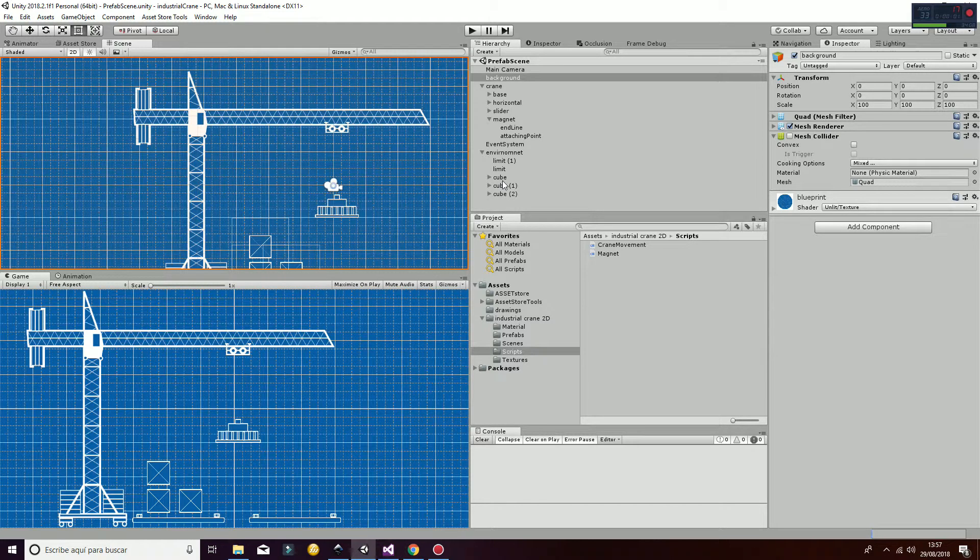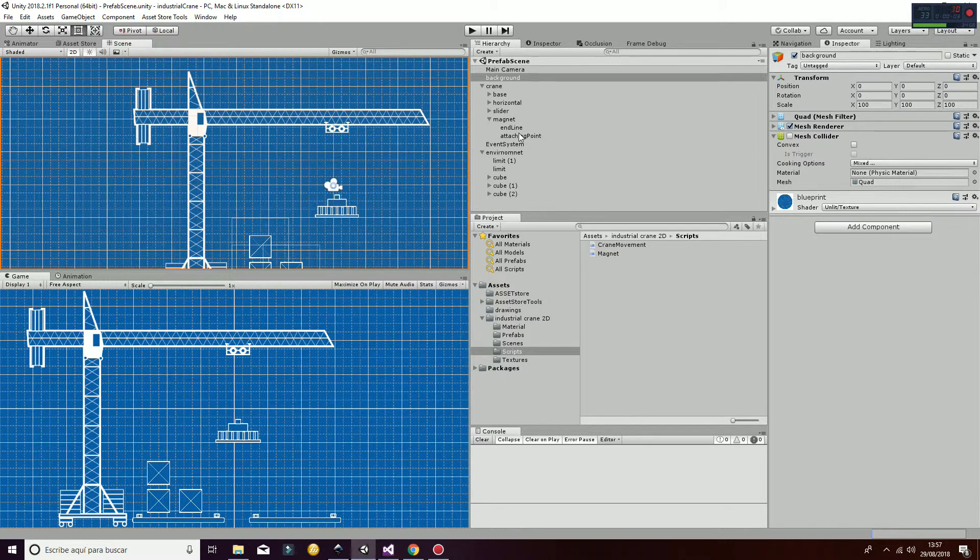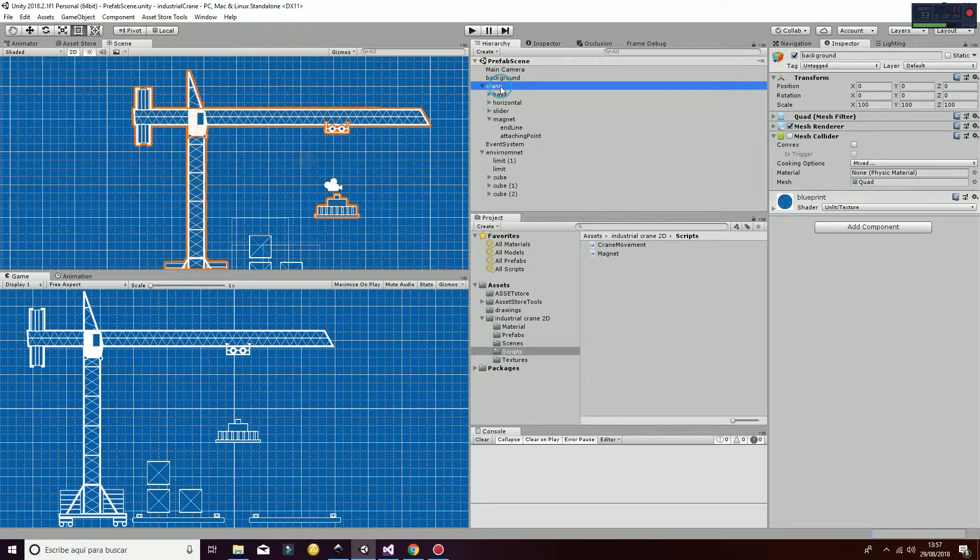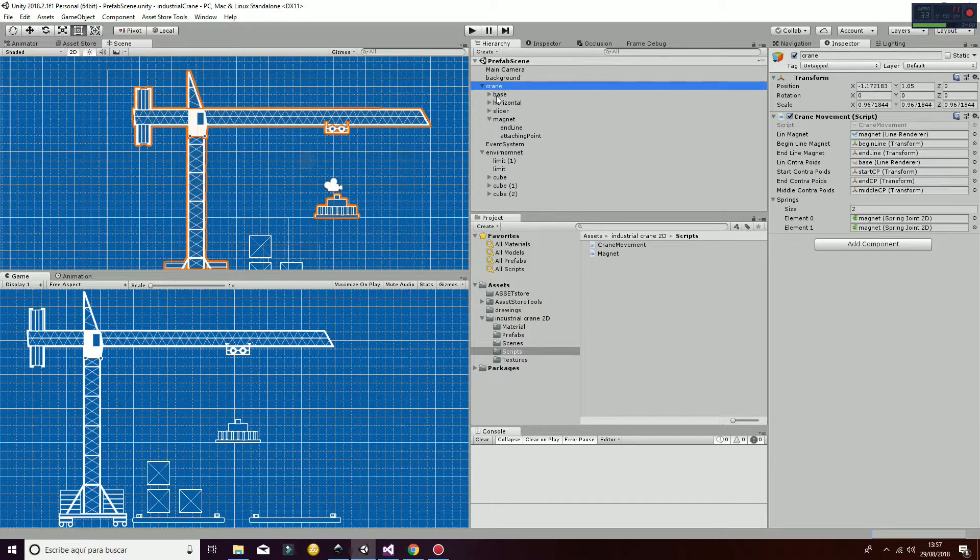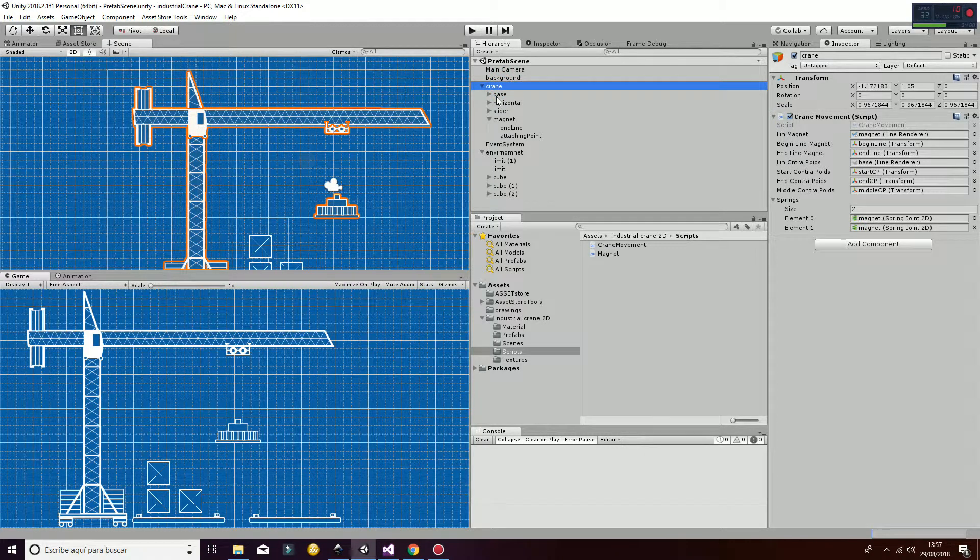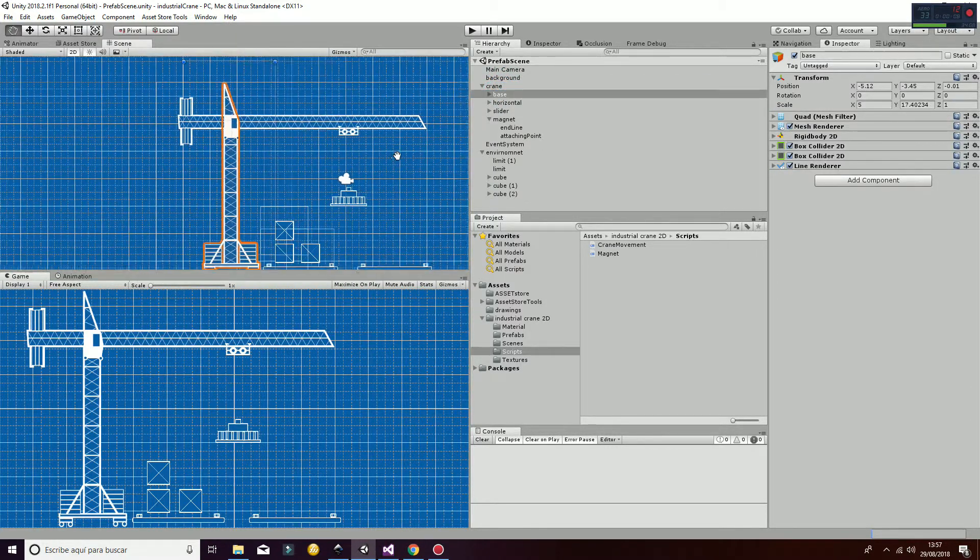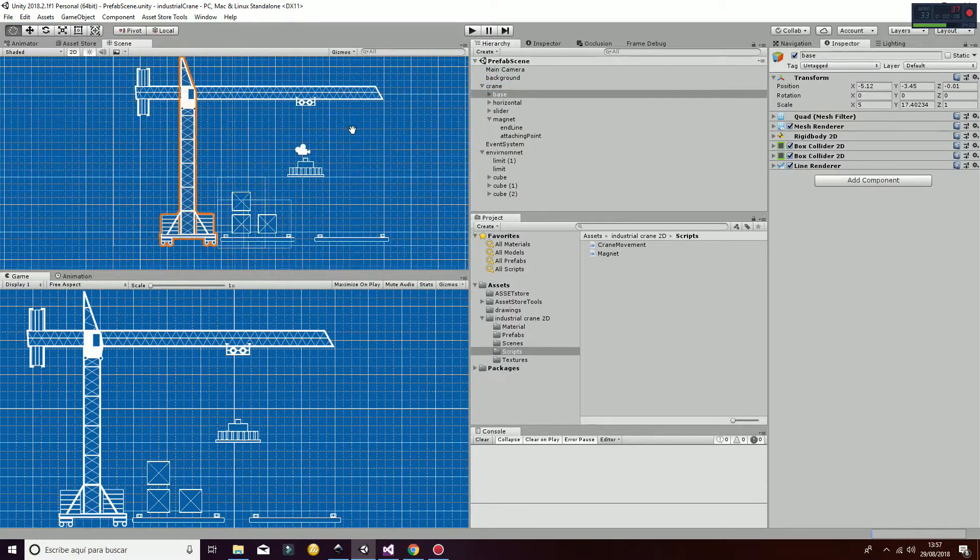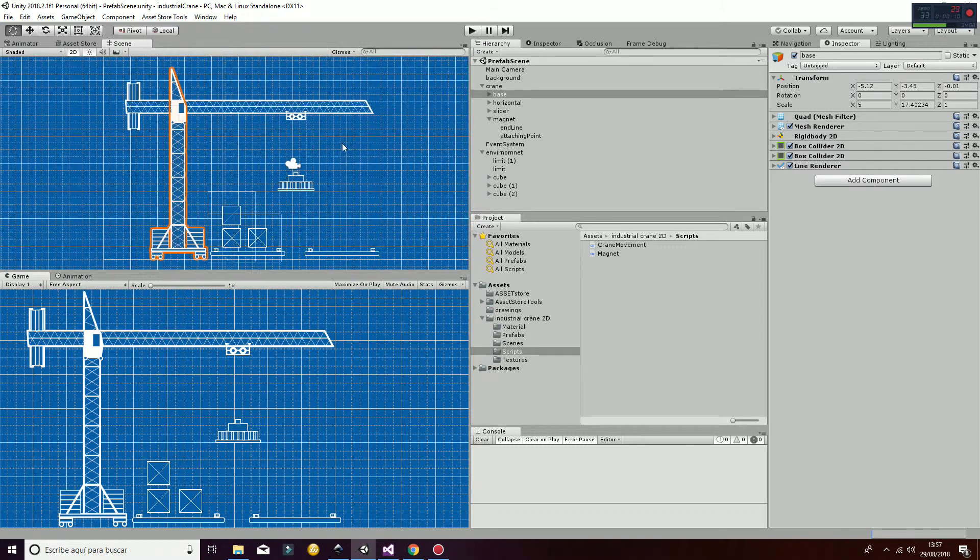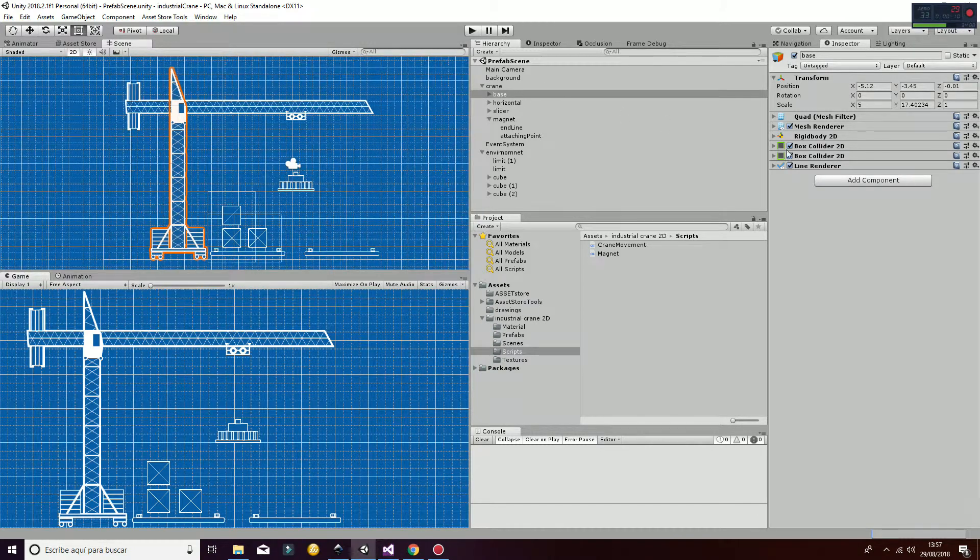Once we have shown how the crane works, let's look at the structure of the crane and different parts of it and how it's going to work.